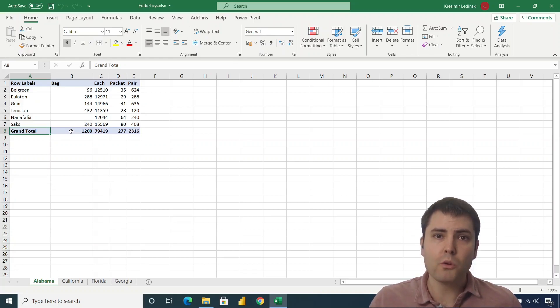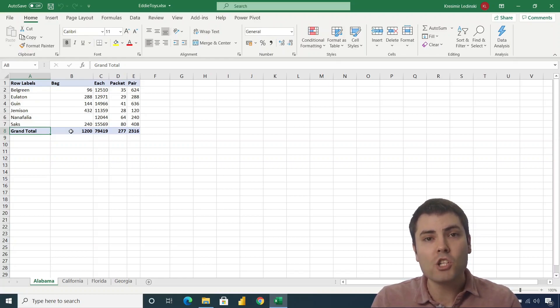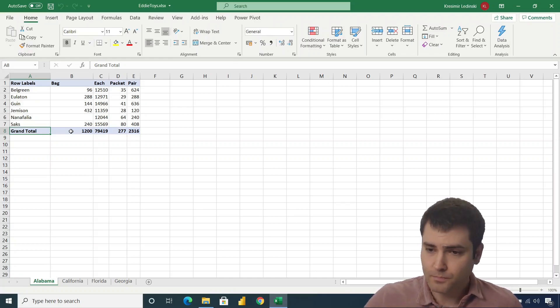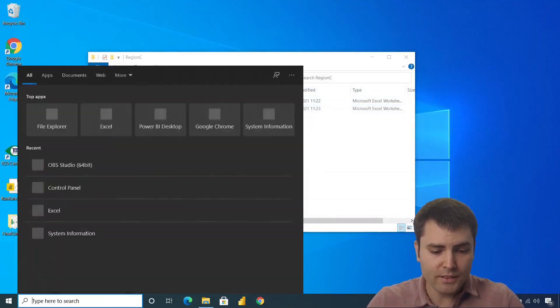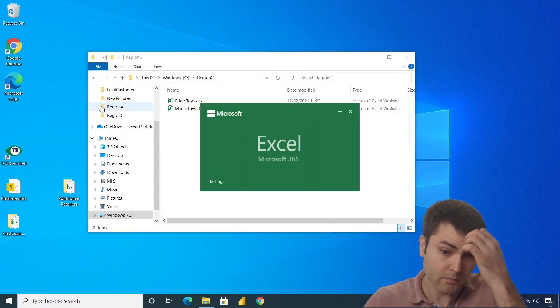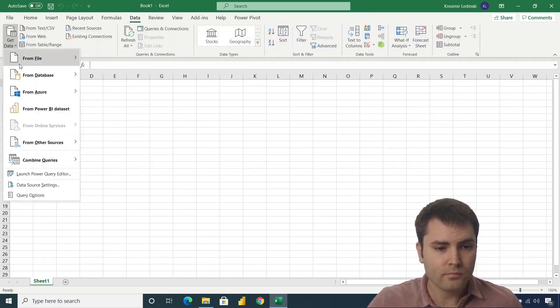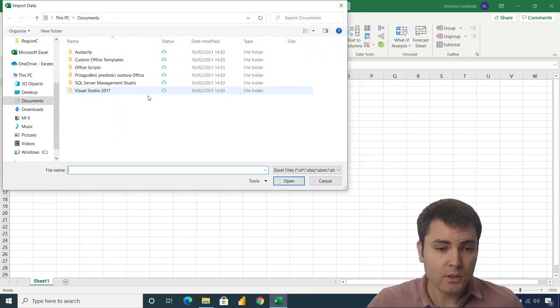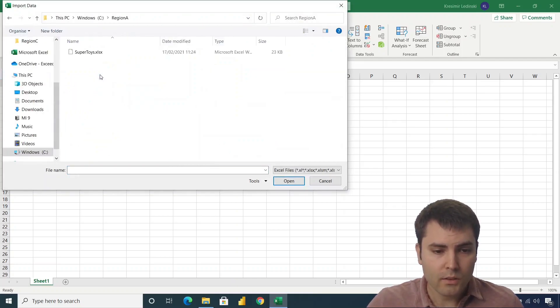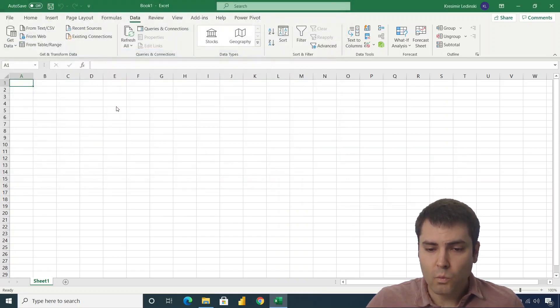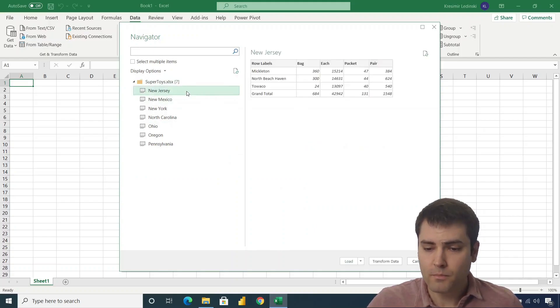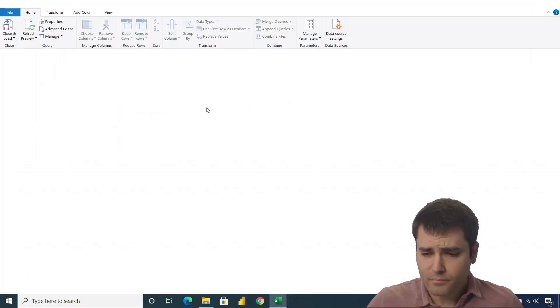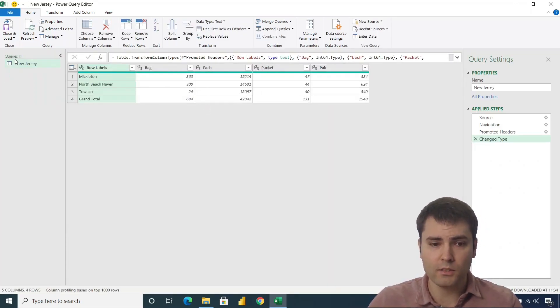We'll show you step by step, we'll gradually increase the complexity of the code, but it will still be much lower complexity compared to creating a single script for this purpose. So let's start with the first step. First step is to open a blank Excel and let's connect to any of the files. Let's say we want to connect to this Super Toys and we will connect only to New Jersey and let's go to transform data.